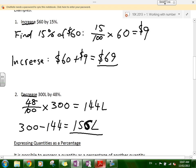Very straightforward — two steps: find the percentage, then add or subtract. It's basically the same thing as what we did just before.